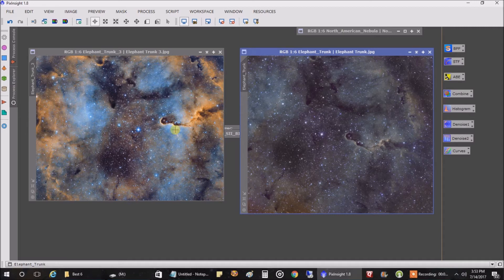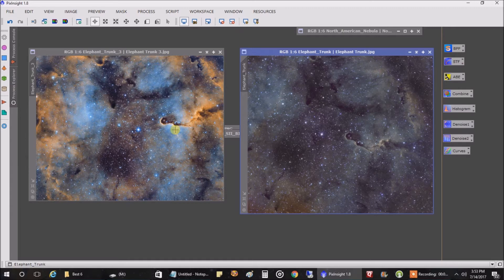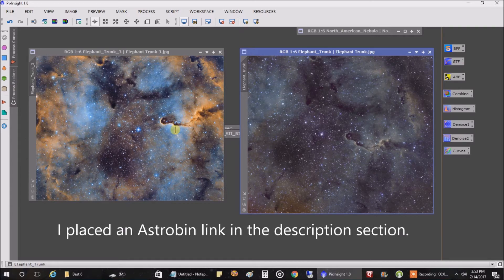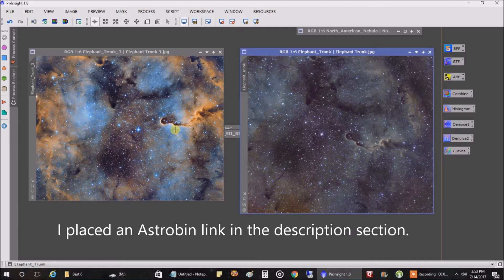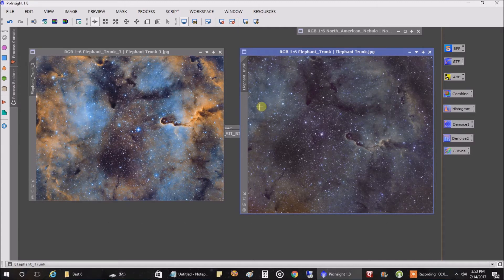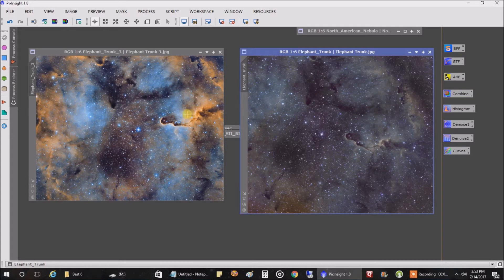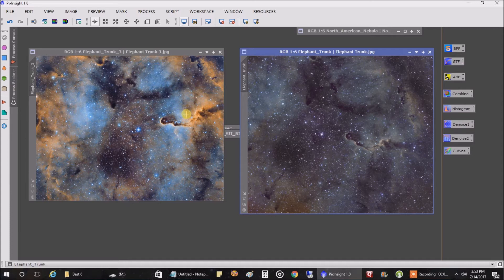I may still work the data. I put this in Astrobin if anyone wanted to see the big image, the full resolution. But that's what I came up with. And what's interesting is no matter who works the data for the elephant trunk, I've looked at a hundred versions of this. And it looks different every time I see it.